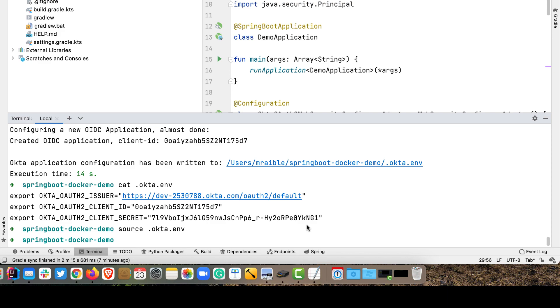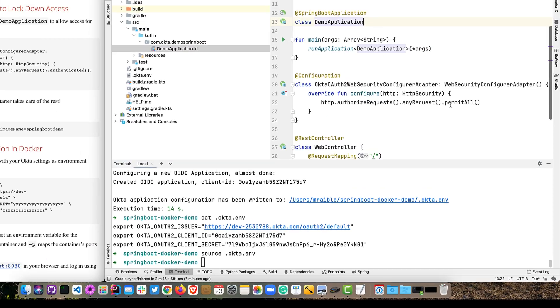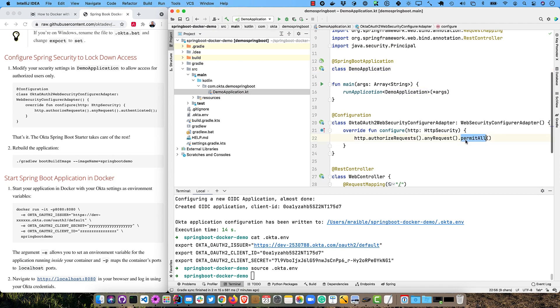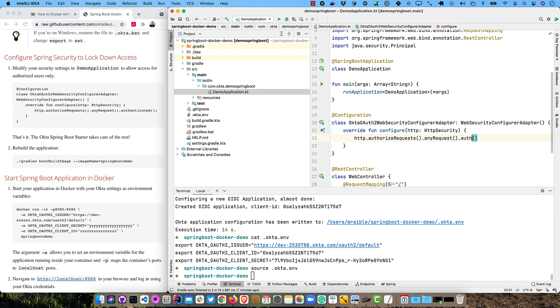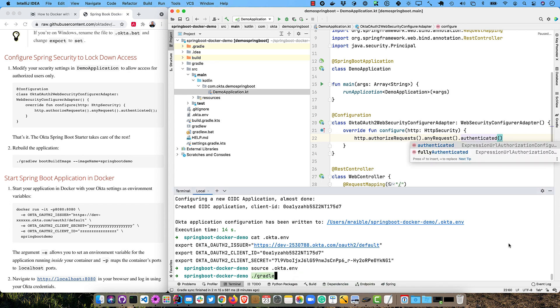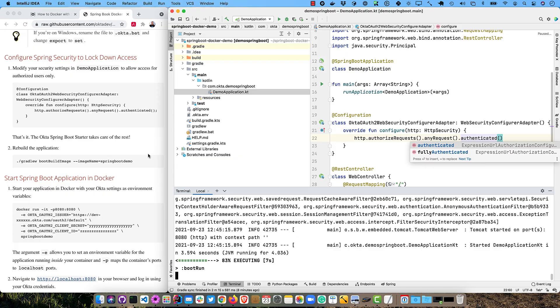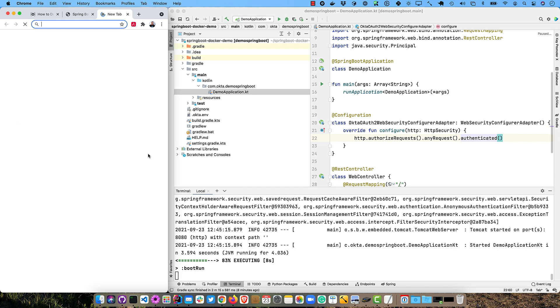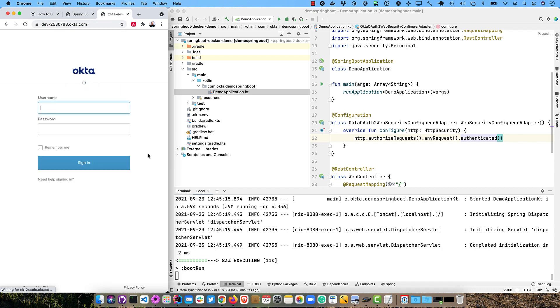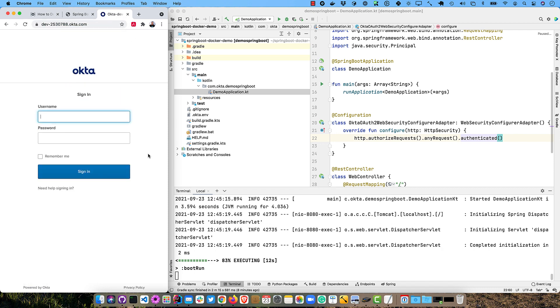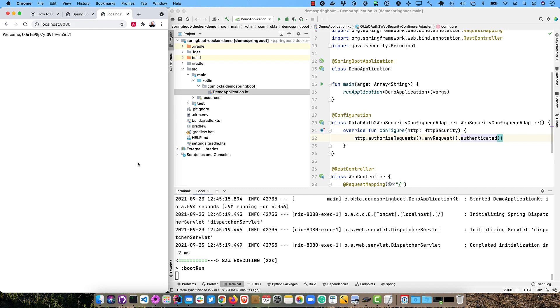And then the Okta Spring Boot starter will pick those up. If you're on Windows, you're going to want to rename this file to .bat and then change all the exports to set. And that should work just fine. So now we're going to modify these settings to make it so everyone needs to be authenticated. And then we'll go ahead and just run it, right? So we can make sure it's all running before we build the Docker image. That's probably a good idea because you don't want to spend the time building a Docker image and then, boom, it doesn't work, right? So if we were to go to localhost 8080 now, it redirects us to Okta to log in.